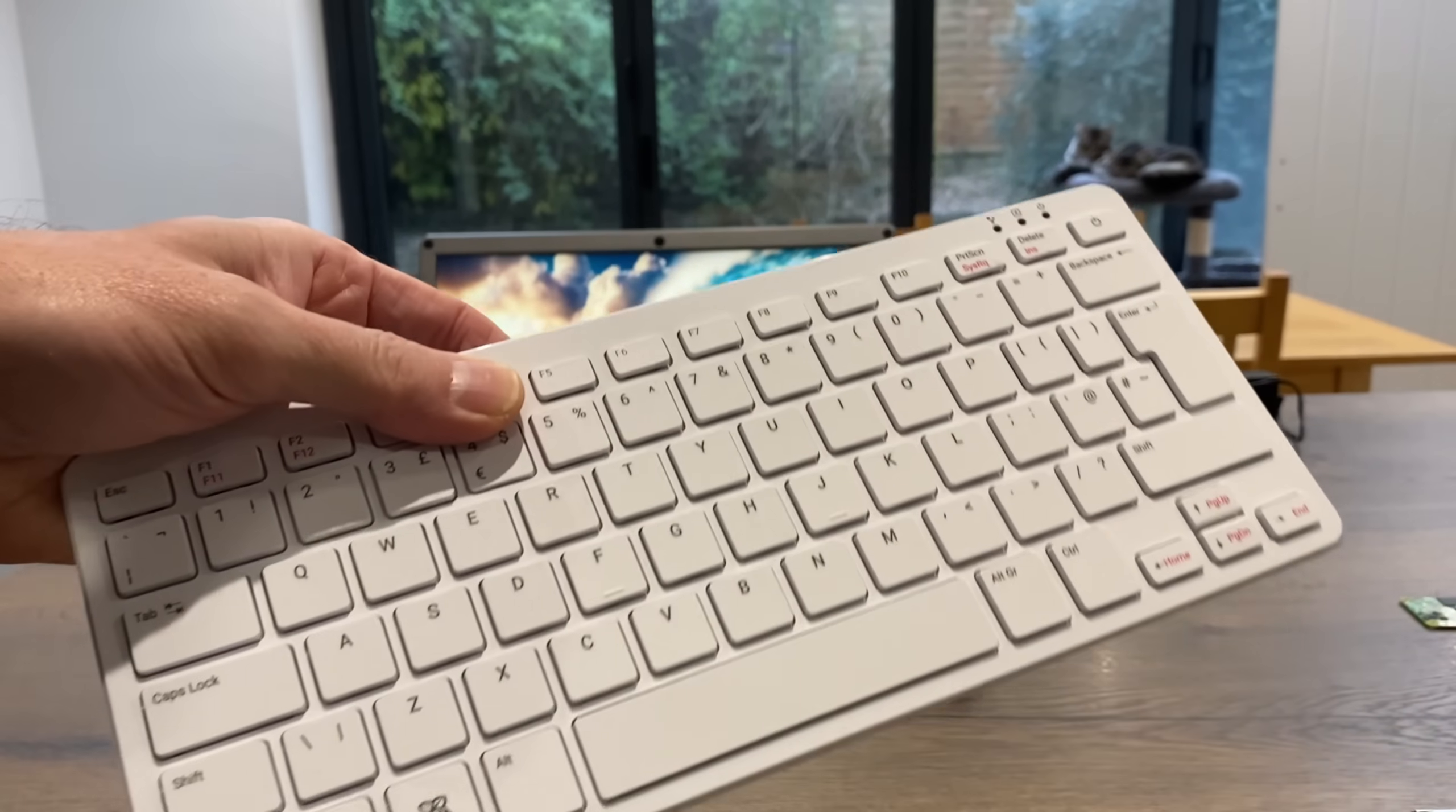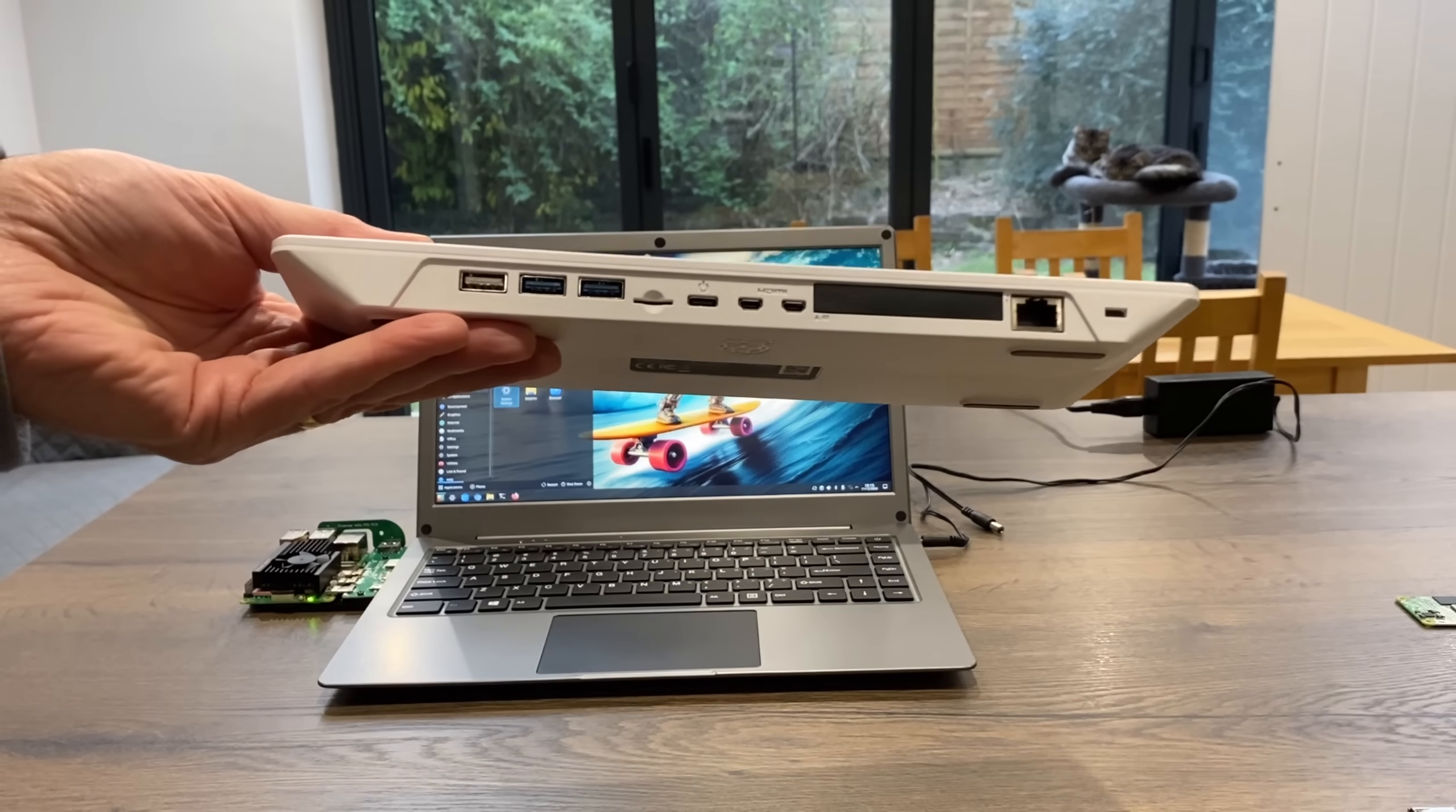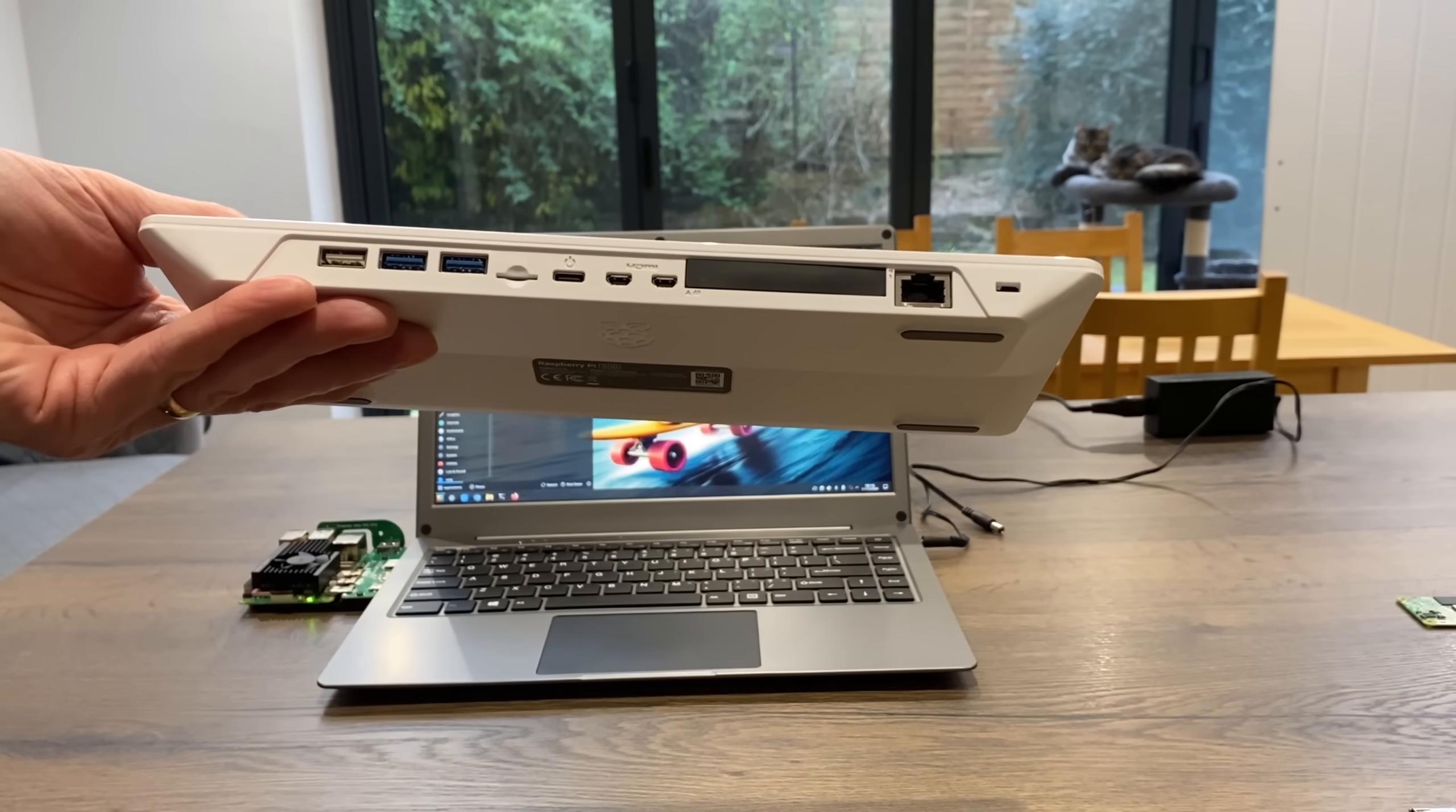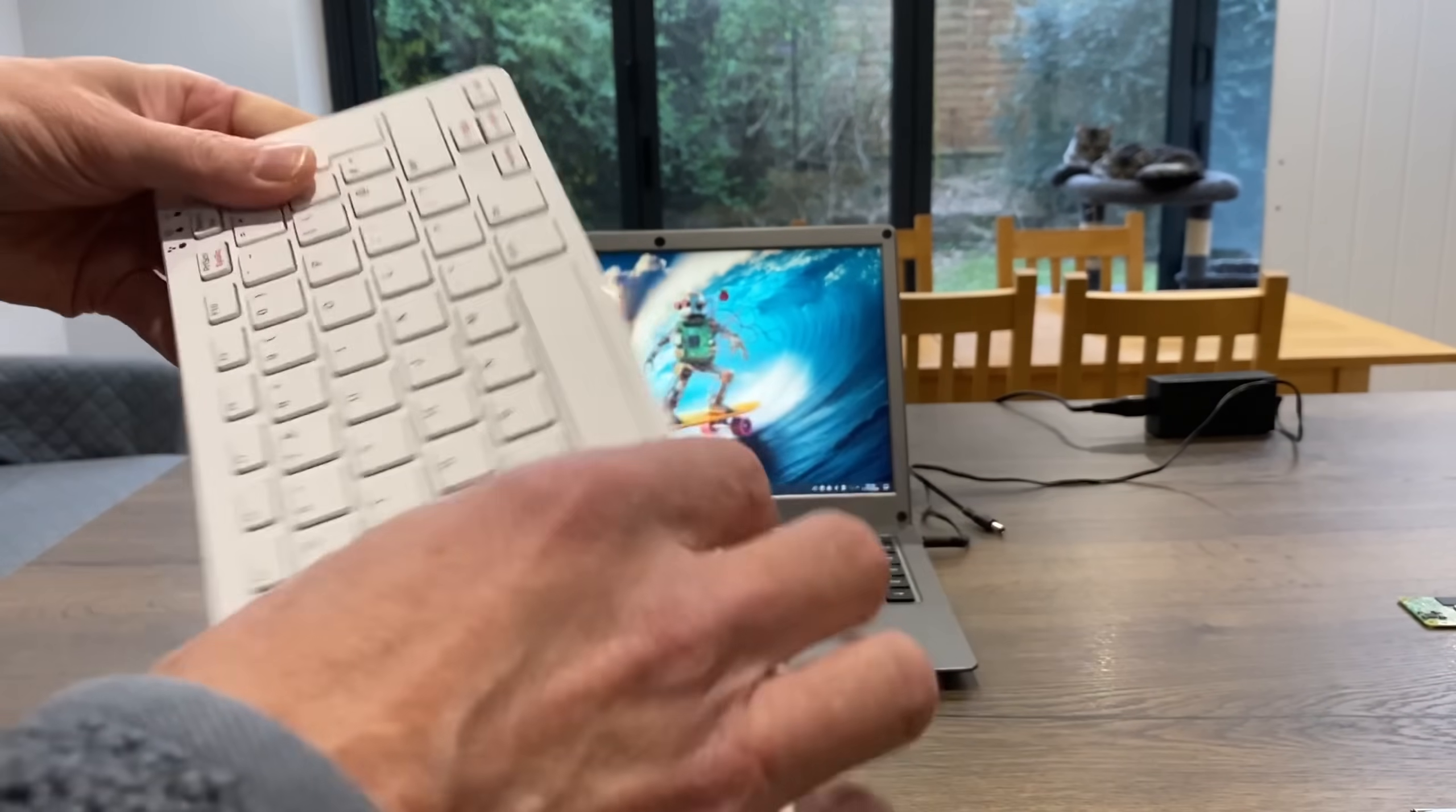But obviously recently we had the Raspberry Pi 500, which although it's not as slim as a Compute Module 4, because everything is all in one row, it is quite a bit slimmer than a Raspberry Pi, especially when it's out of its case.